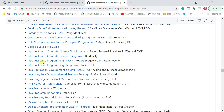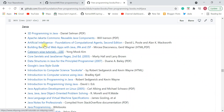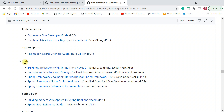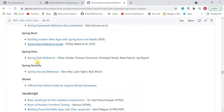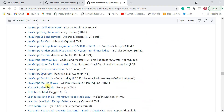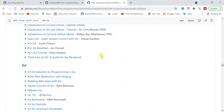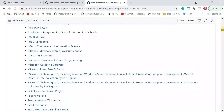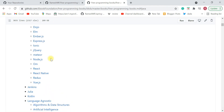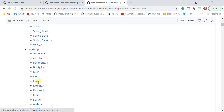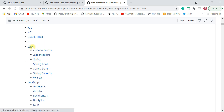Here are the Java free programming books available as PDFs — you can download and read them. Not only Java, but you can also find books on Spring, Jasper Reports, Spring Boot, Spring Data, and Spring Security. For JavaScript, if you're a full-stack developer, you can check out JavaScript, React, and Angular books. There are also Vue.js, Redux, React Native, and Node.js books — all JavaScript-related, along with the Java-related books.